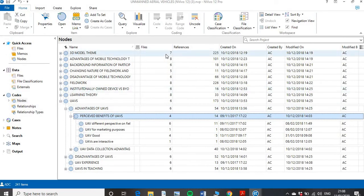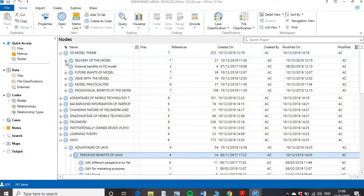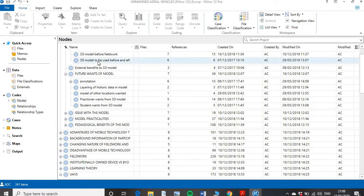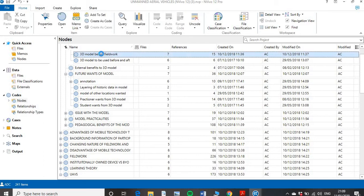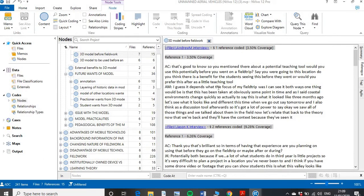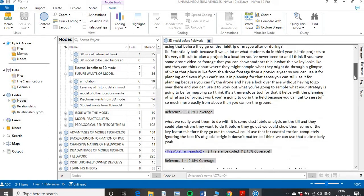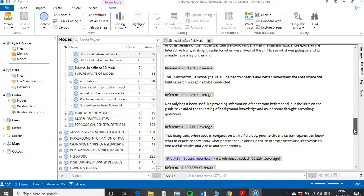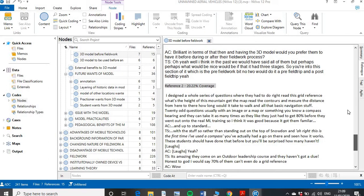Here I've grouped every time a participant mentioned using my 3D model I created before fieldwork. If I double-click on that, it pulls up everything I've coded about my participants talking about that. I can read that they're describing it as a really good potential use before fieldwork across numerous interviews. I can then pull out those individual bits of data and put them into my work. Nodes are really useful because you can pull things together across your entire data set.